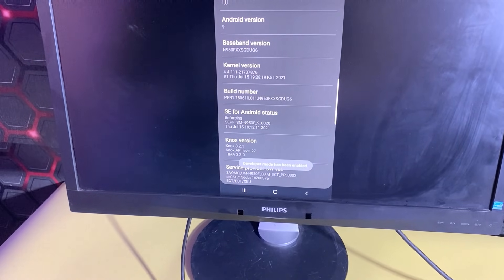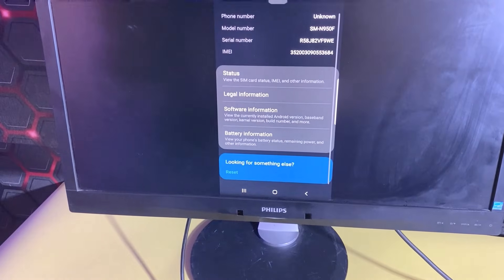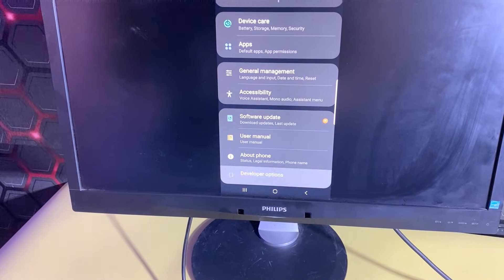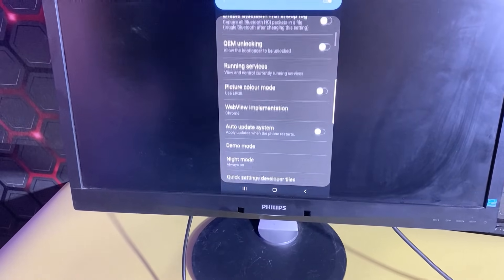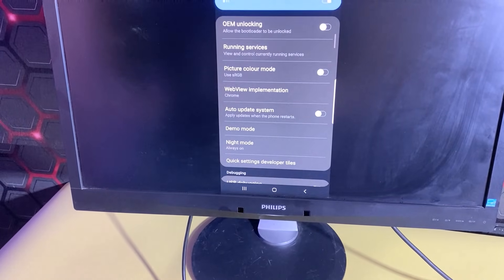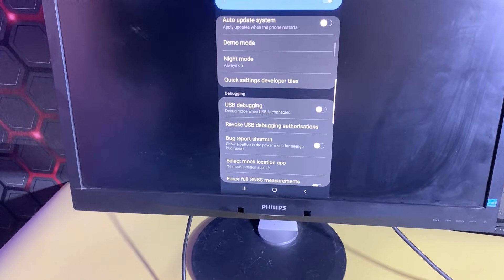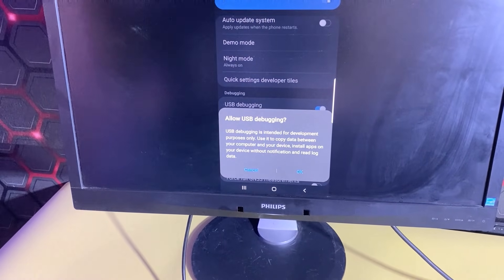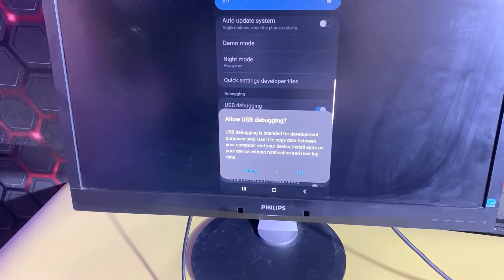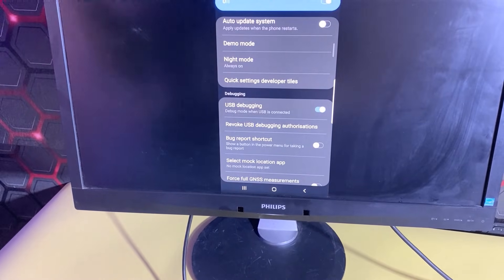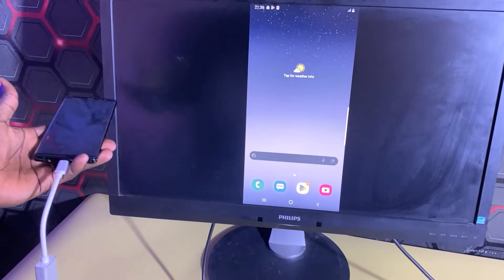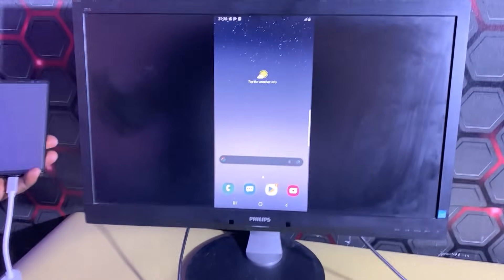We have now enabled Developer Options. I'll go back and scroll down to Developer Options, then scroll down to enable USB Debugging. Click OK to confirm. We have successfully enabled USB debugging on this Android phone.